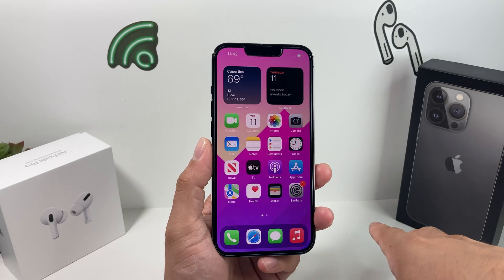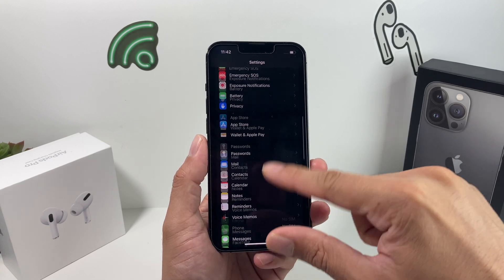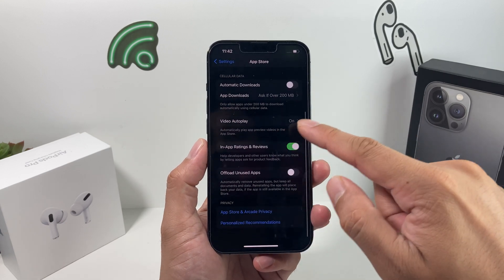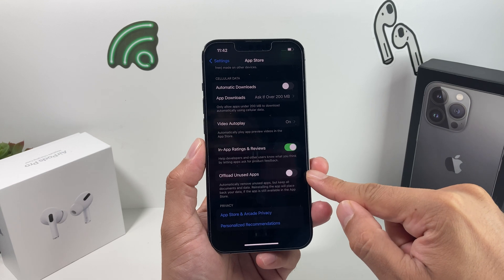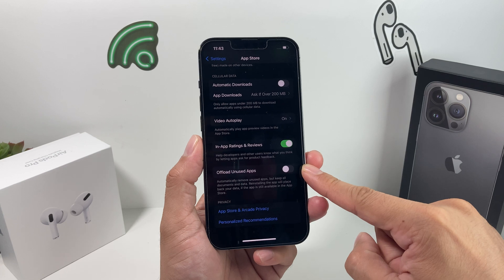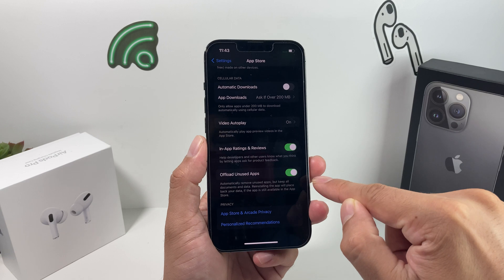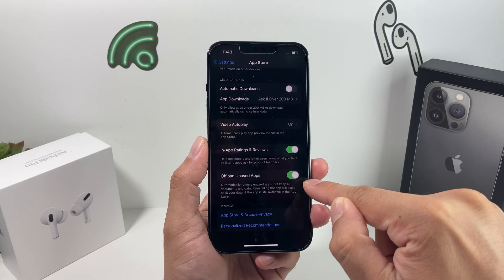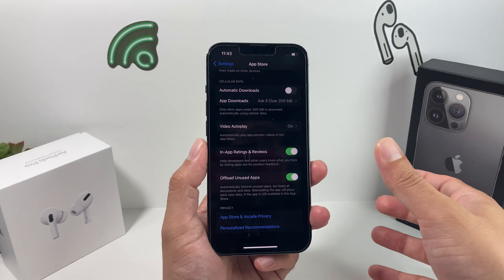Next, go into Settings and this time go to App Store. You'll notice a setting called Offload Unused Apps, which will automatically remove unused apps but keep their documents and data, so you can reinstall them when you're ready. This option is off by default, but you can toggle it on and you should see improvement with system data as well.